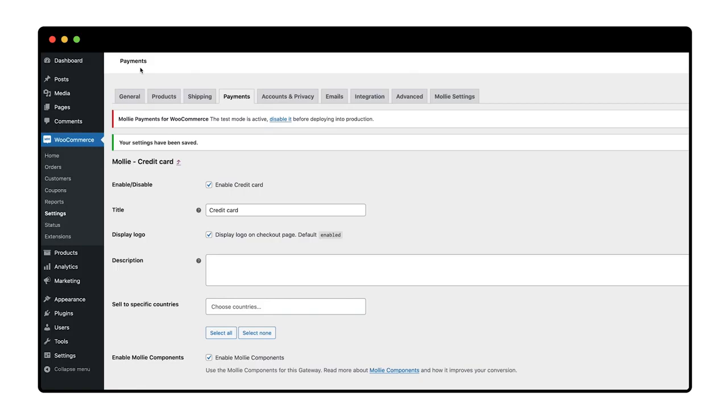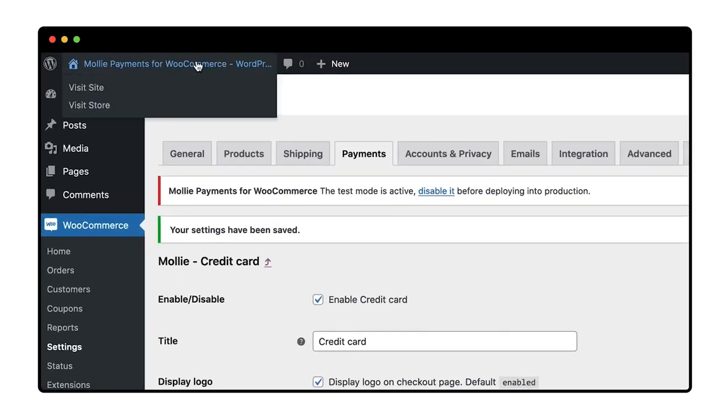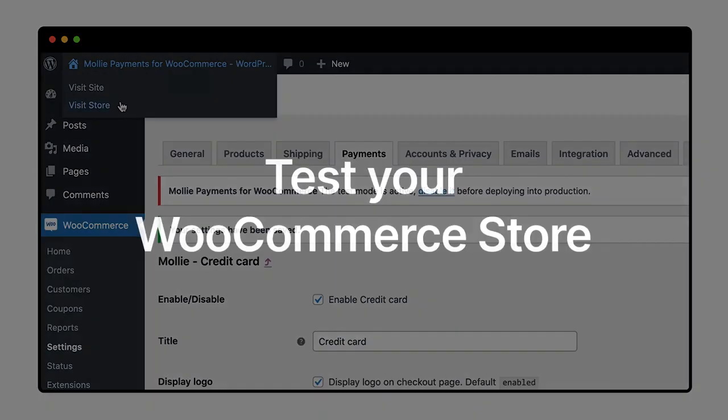To test if my Mollie payments work and to see what things look like, I click visit store to go to my WooCommerce store.